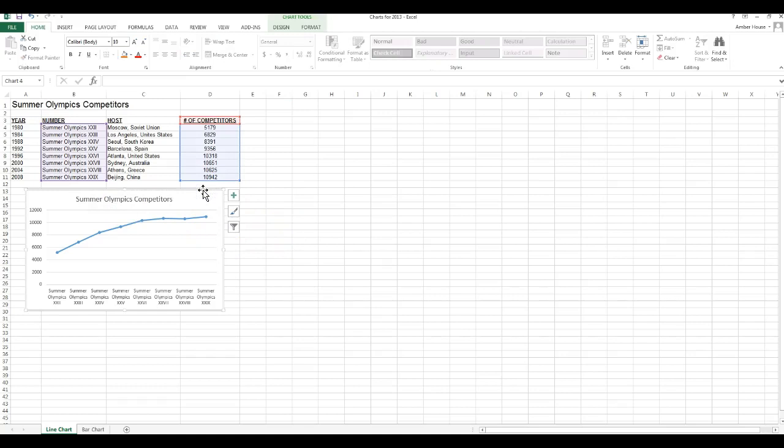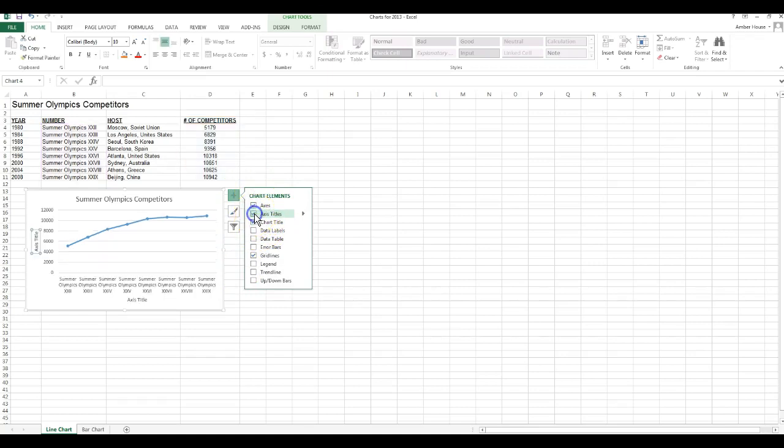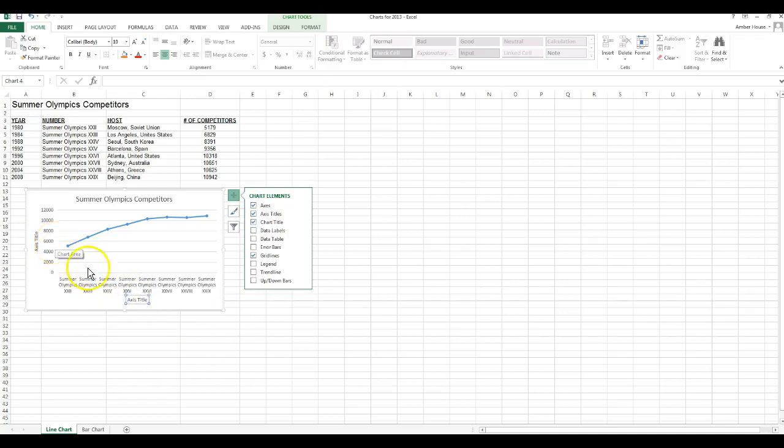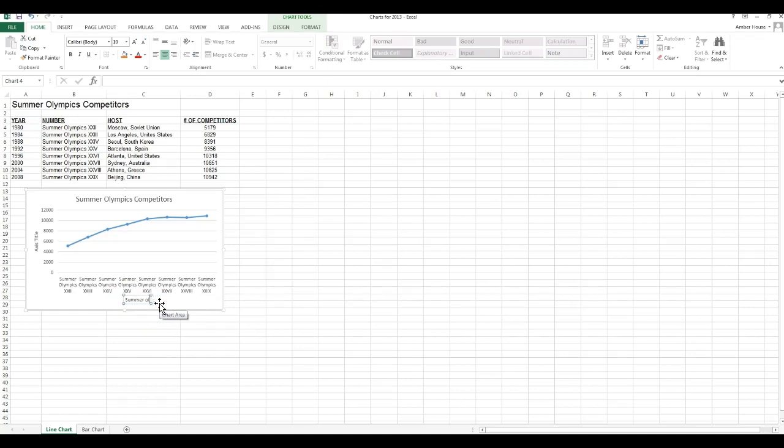So now we're going to define the axis labels. I've selected the chart, I click the chart elements, axis titles. I'm going to format this one, which one should be first, Summer Olympics.